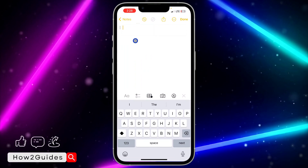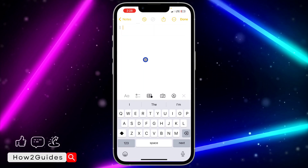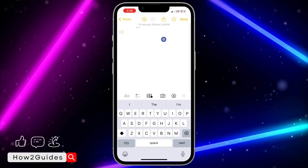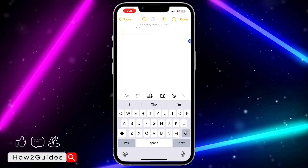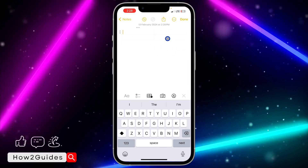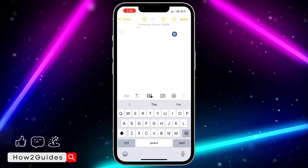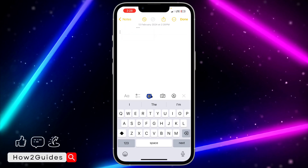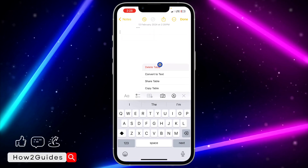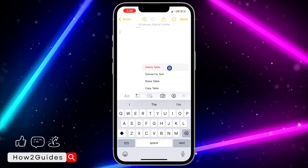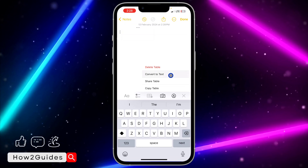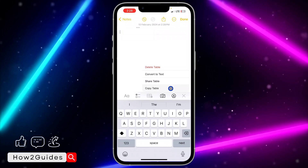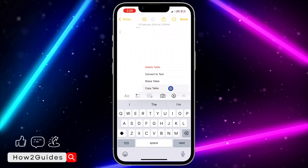Just click on it and it's going to add a table. If you want to delete it, click on the table icon again and you're going to see the option to delete it. You can also convert it to text, share the table, or copy the table.